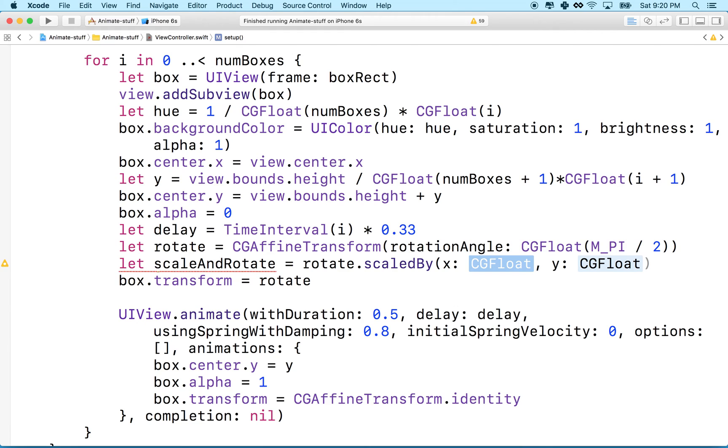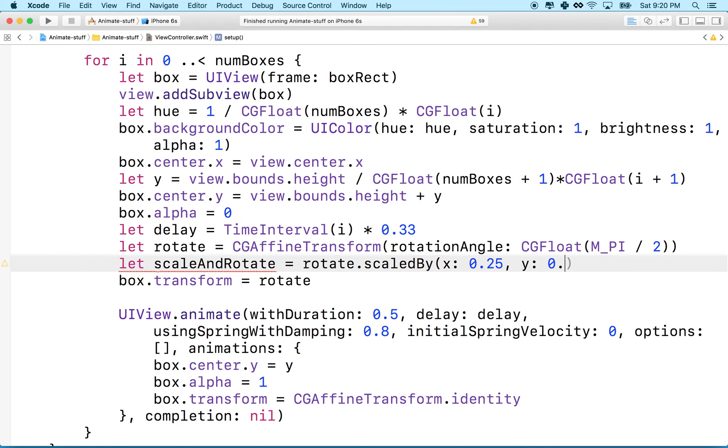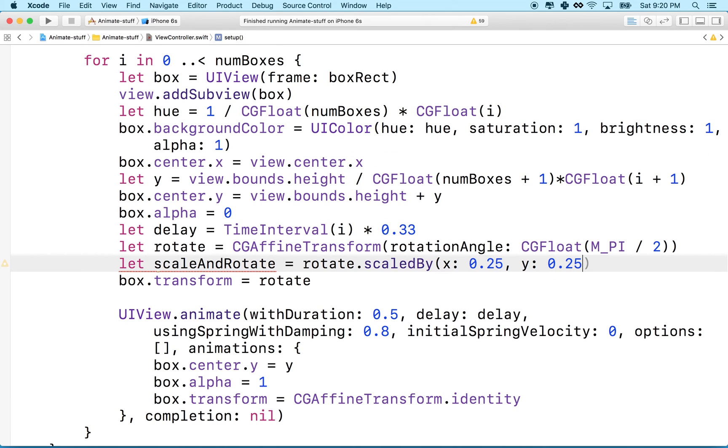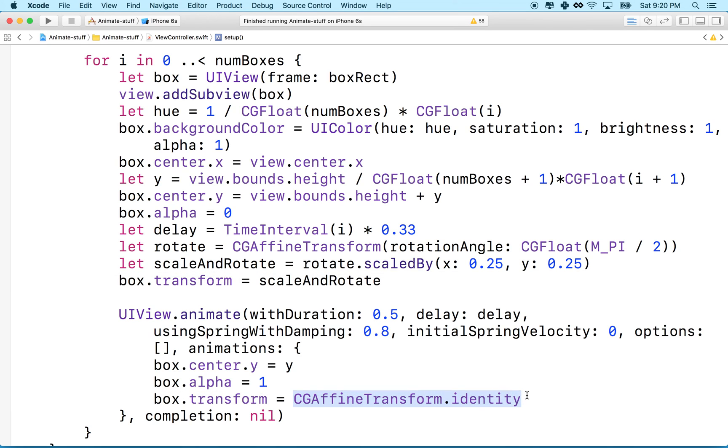And the scale here, you can type in numbers. So one would be essentially 100%. So maybe I'll start my, I'll scale my boxes down to 25%. Like this. And then now instead of applying just the rotate transform here, I'll apply the scale and rotate transform. And then we can undo both the rotate and the scale with CGAffineTransform identity. That's kind of a mouthful.